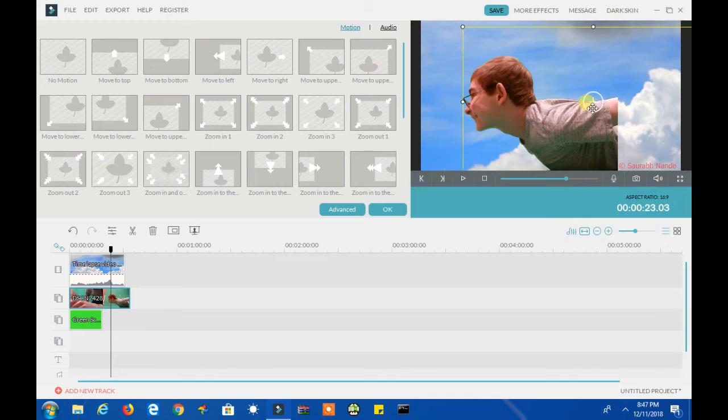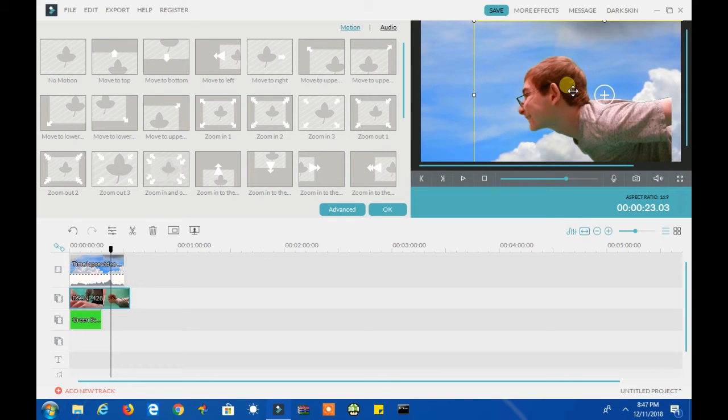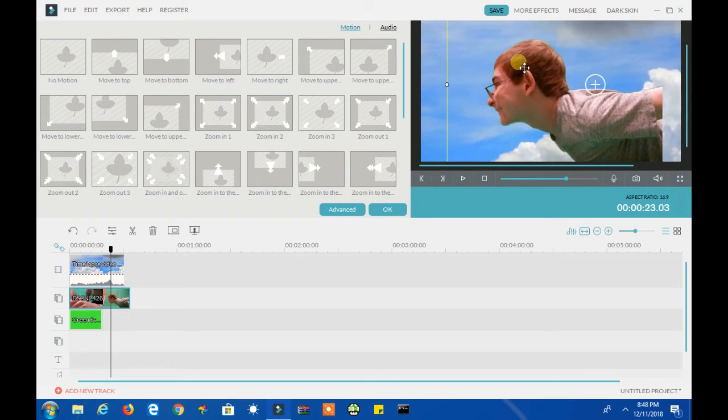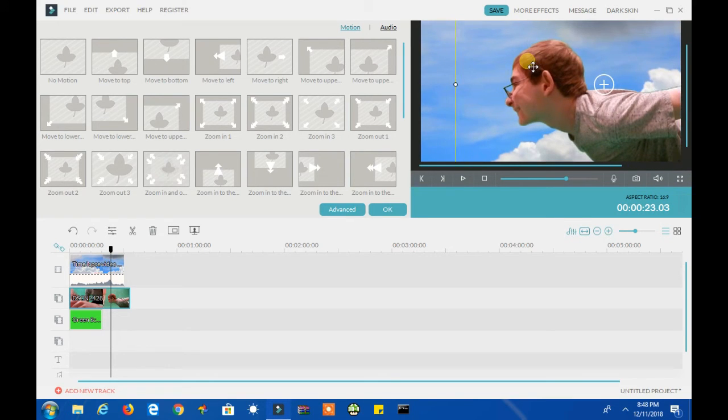Now make sure your recording is selected before resizing like shown in the video right now.